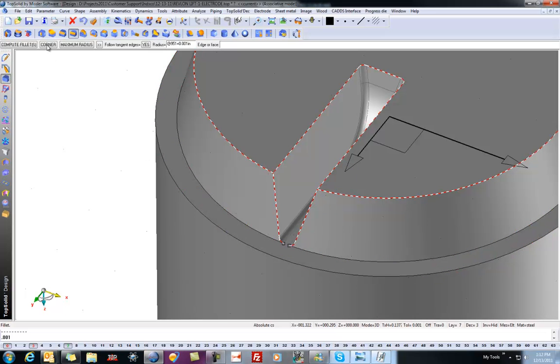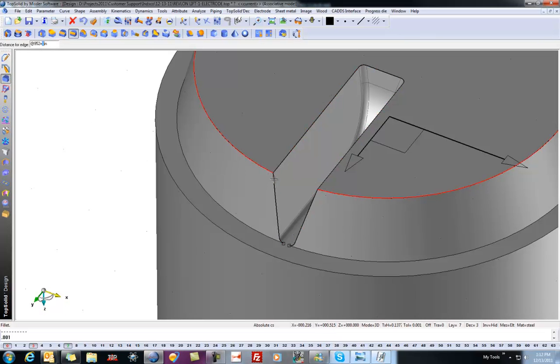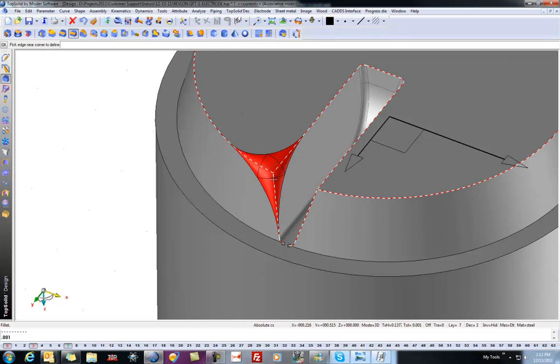Now choose the function corner and pick near to the edge where you want the corner. So I'll select this edge here and I'm going to type my offset. I'm going to say 0.25, enter, 0.25, enter, 0.25, enter, and now we have one corner relief. And we can continue with other corners.